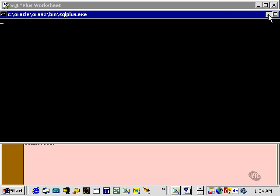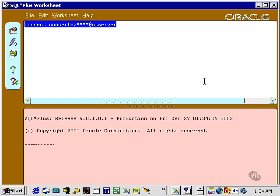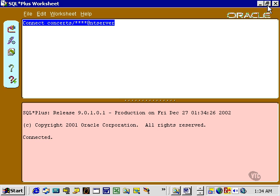I'm going to minimize this window because that's kind of irritating. This is SQL Plus Worksheet. Let's maximize it to get it all on the screen.